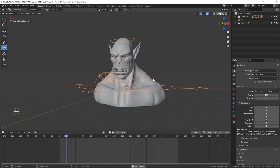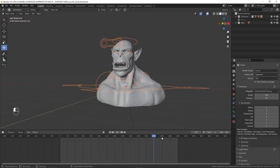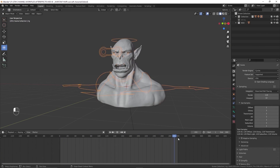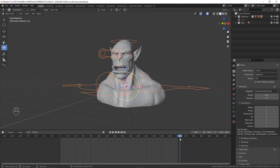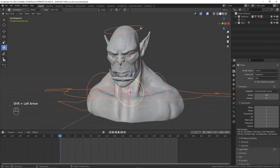This is the animation of the character that I did for this video. So now we are going to create the hair for this particular character.